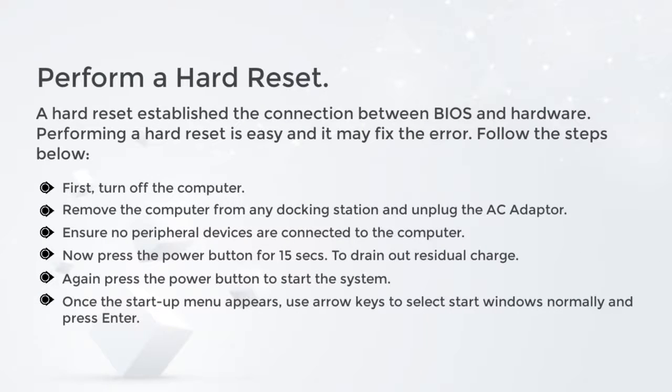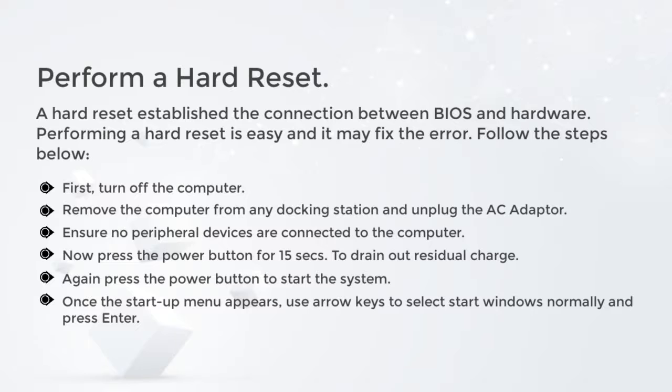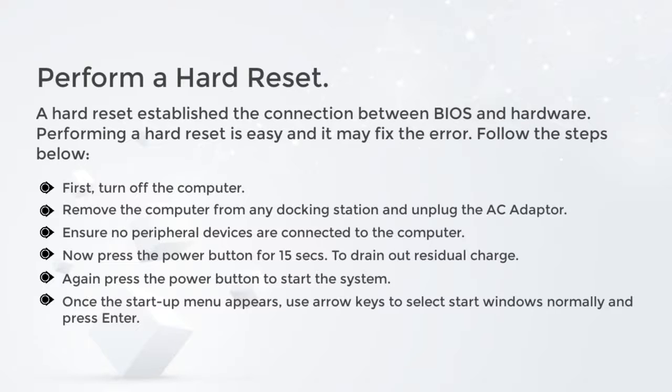Perform a hard reset. A hard reset establishes the connection between BIOS and hardware. Performing a hard reset is easy and it may fix the error. Follow the steps below: First, turn off the computer, remove it from any docking station, and unplug the AC adapter. Ensure no peripheral devices are connected to the computer. Now press the power button for 15 seconds to drain out residual charge. Again, press the power button to start the system. Once the startup menu appears, use arrow keys to select Start Windows Normally and press Enter.